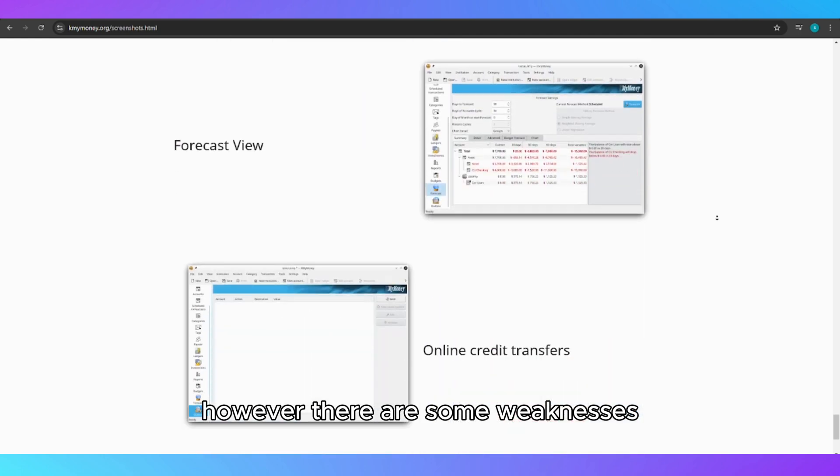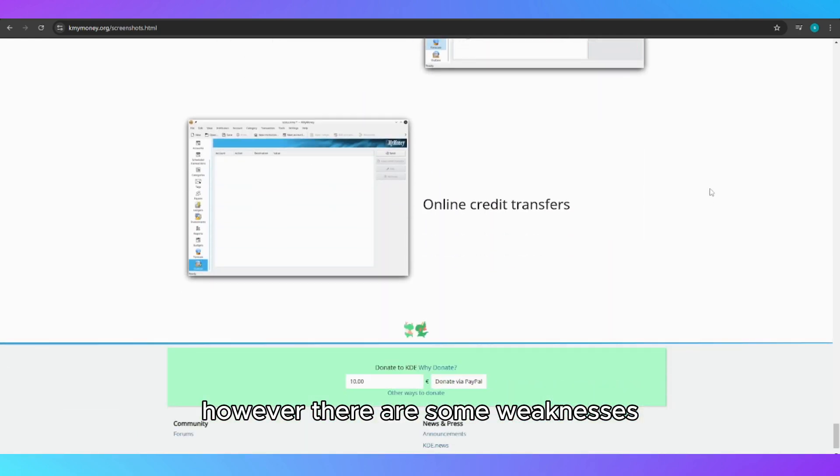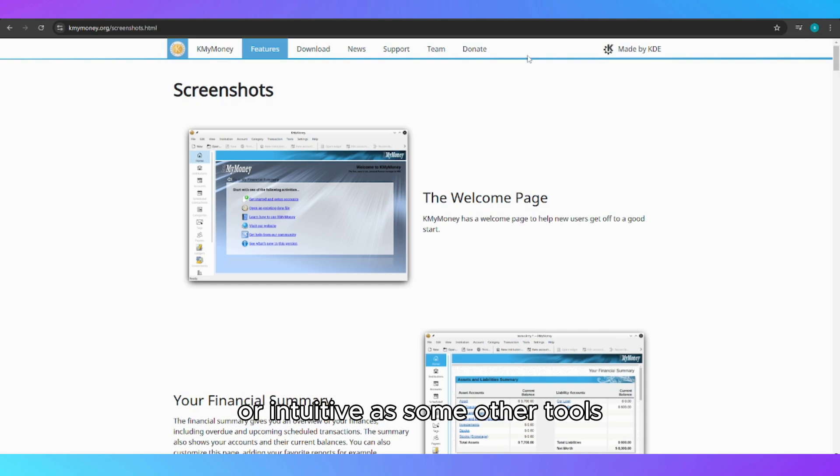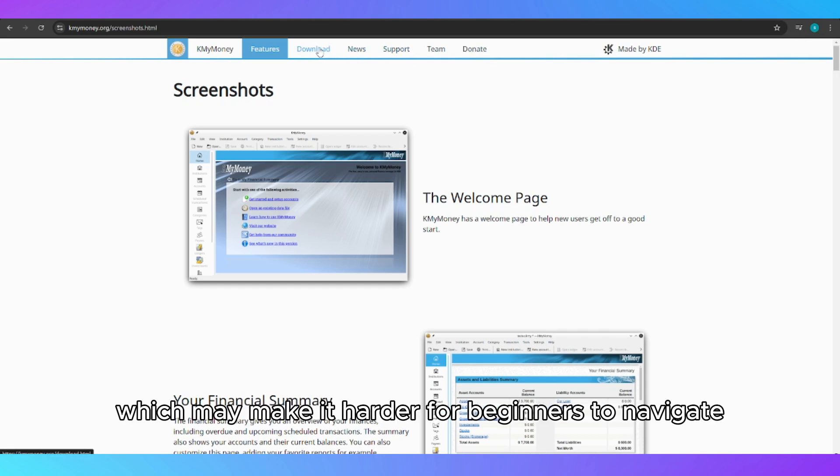However, there are some weaknesses. The user interface is not as modern or intuitive as some other tools, which may make it harder for beginners to navigate.